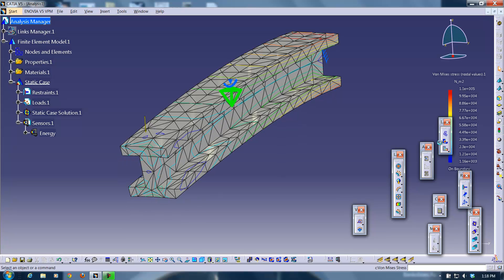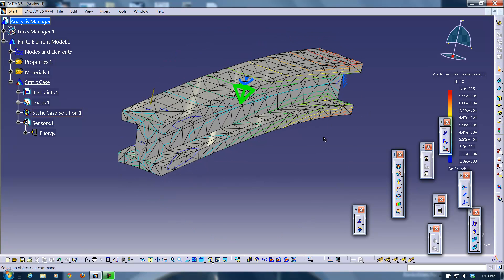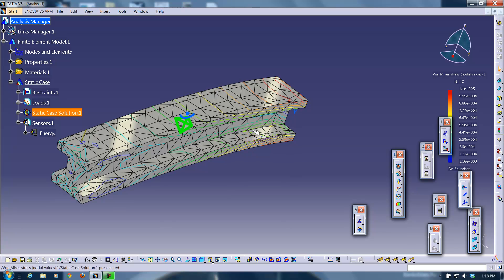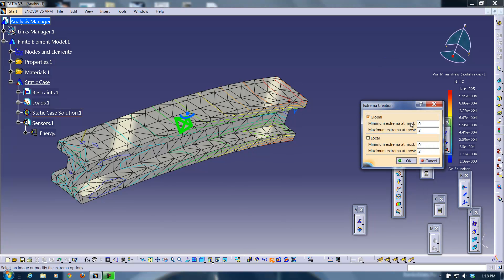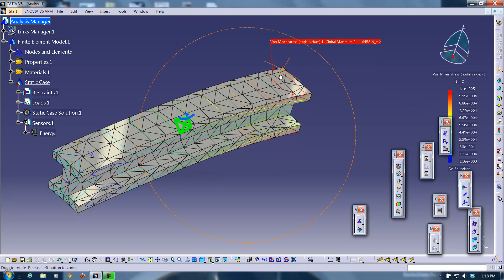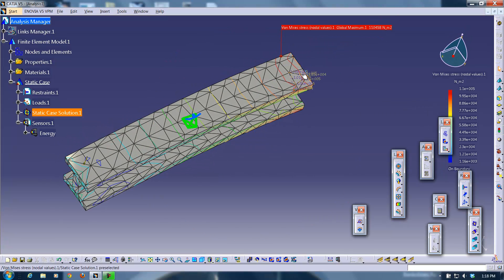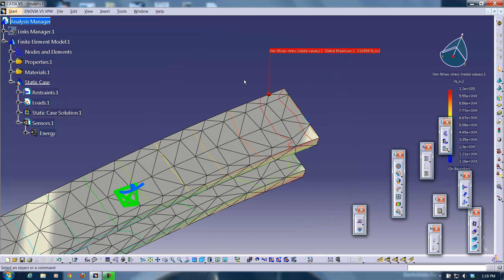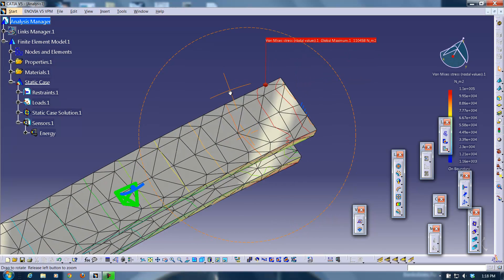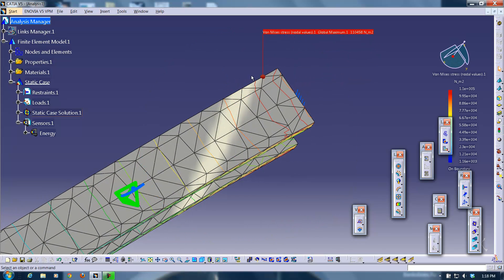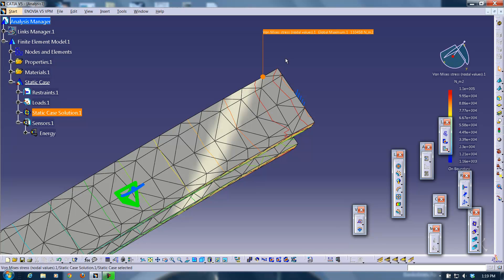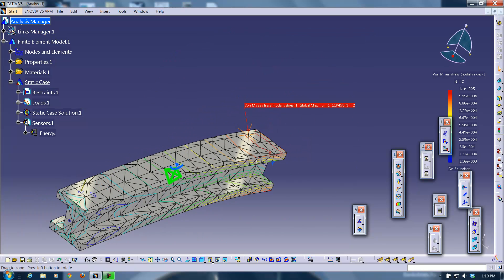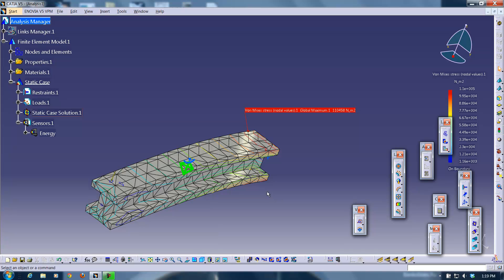Another thing you can do is you can find the location of the maximum stress on this beam. So I'm going to click on image extrema. And it will show you what it thinks is the location of the max stress. I'm not sure about that value. But that's just what it gives you there.